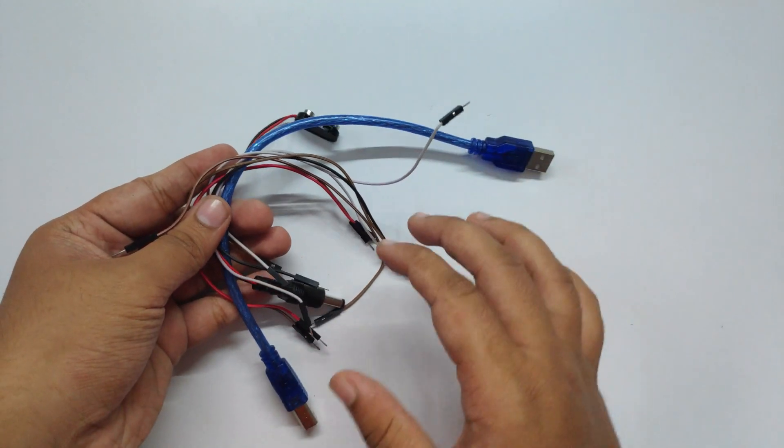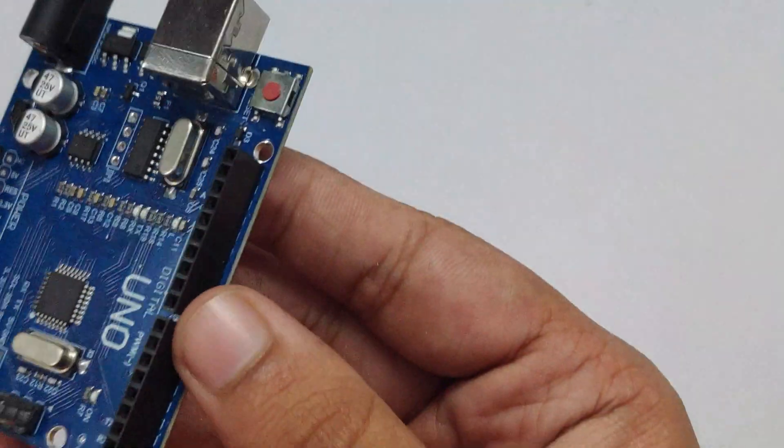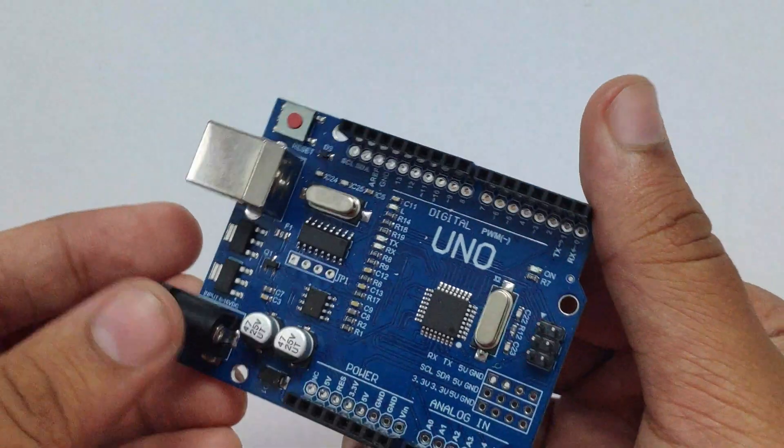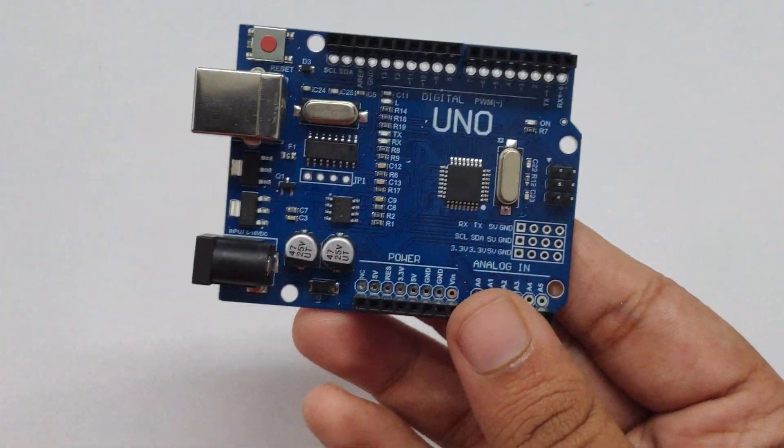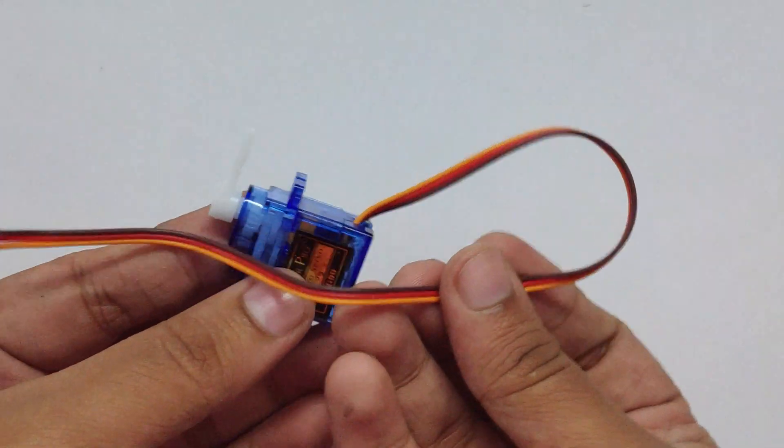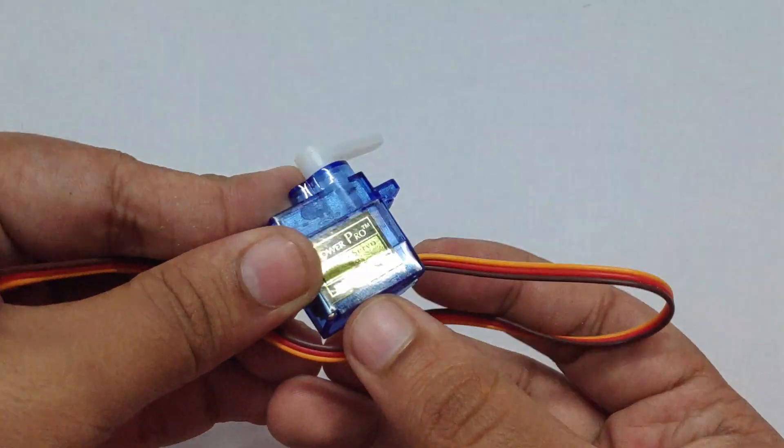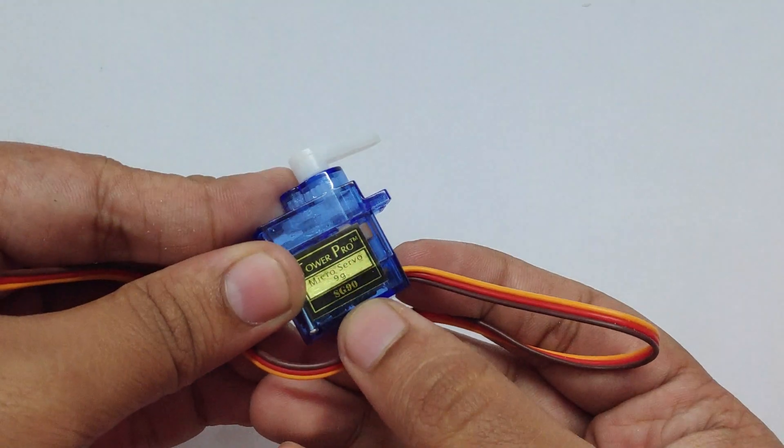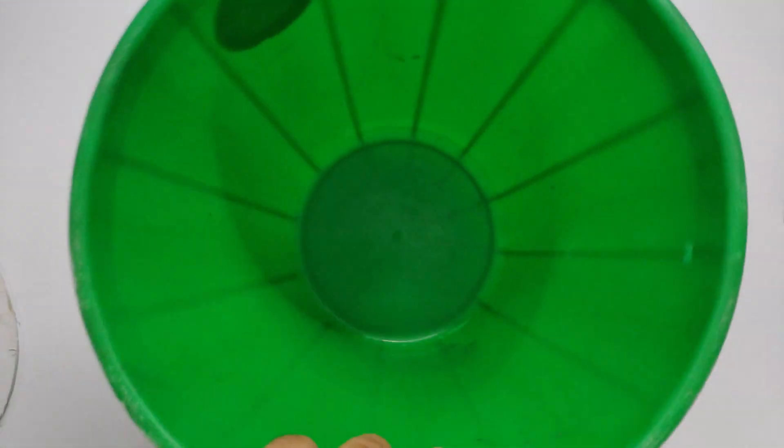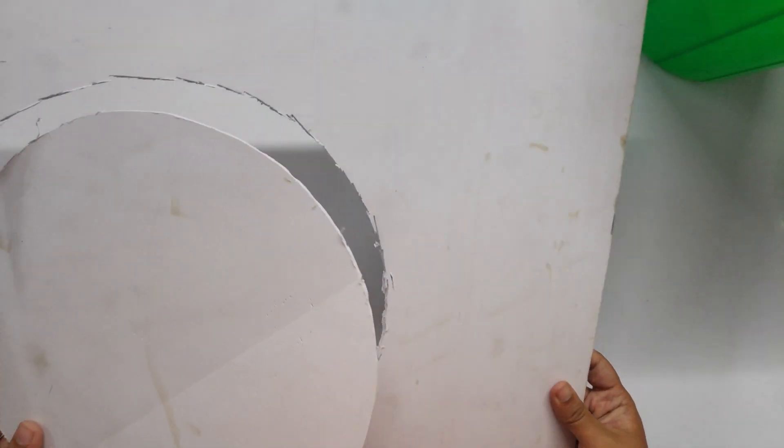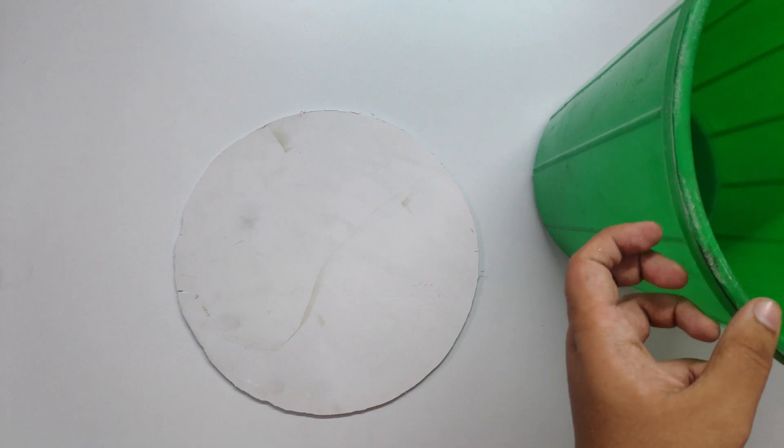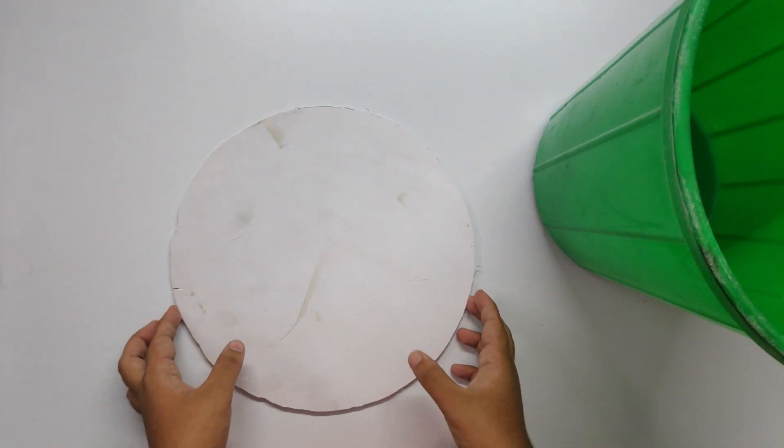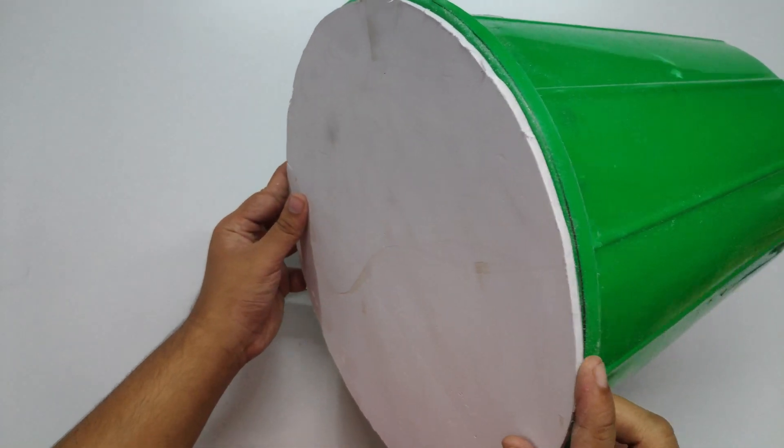Some wires, jumper wires and cable connectors, Arduino Uno SMD, servo motor 9G, a dustbin, and a foam board. Cut it into the size of the dustbin.